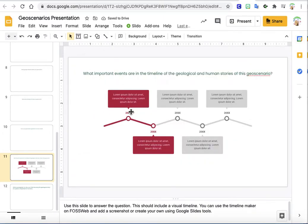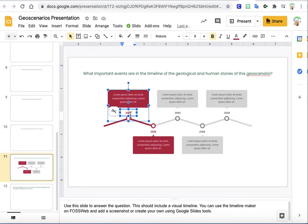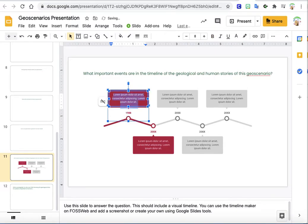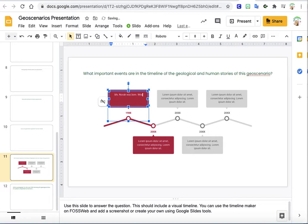And then all you have to do is change the information. So let's say your first date was 1988. And then we'll say Miss Novak was born. What a great day for everyone.